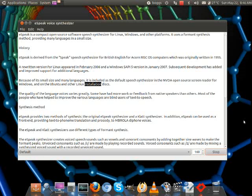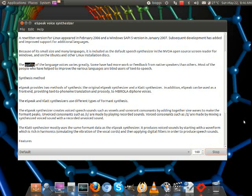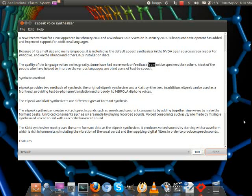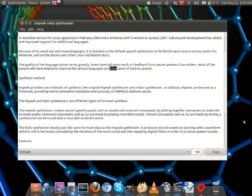The quality of the language voices varies greatly. Some have had more work or feedback from native speakers than others. Most of the people who have helped to improve the various languages are blind users of text-to-speech.